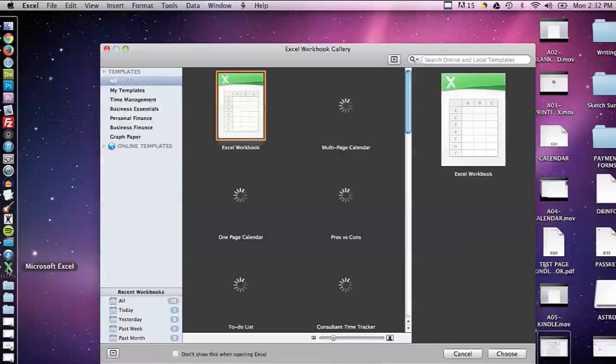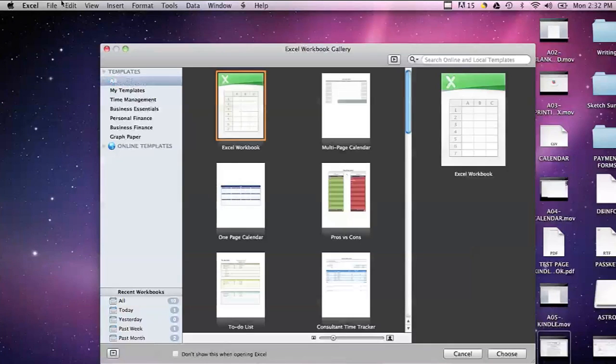Hi, my name is Brian and this is how to close what is running. Sometimes you'll be using your computer and it will be running really slowly, and a lot of times that's because you have too many applications open. So I'm going to show you how to close some applications.